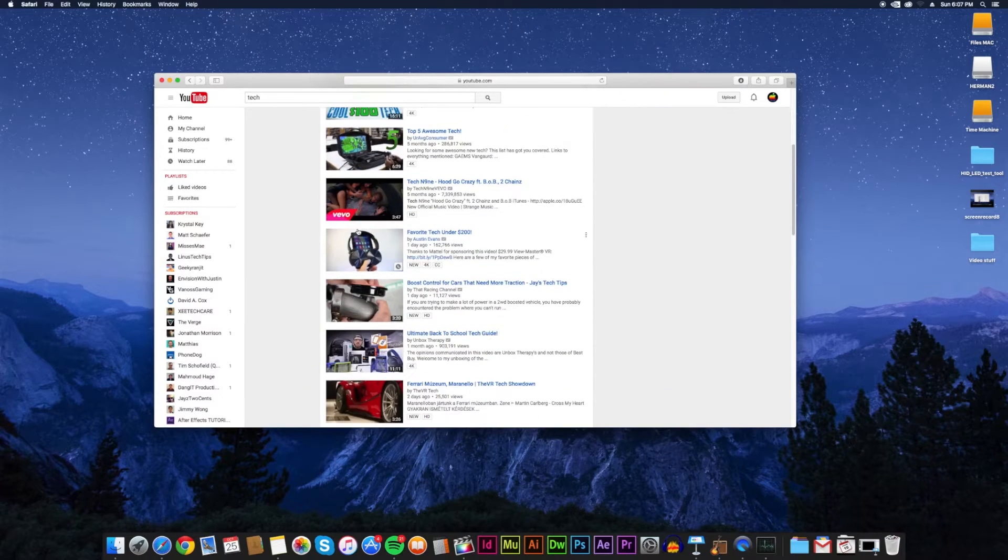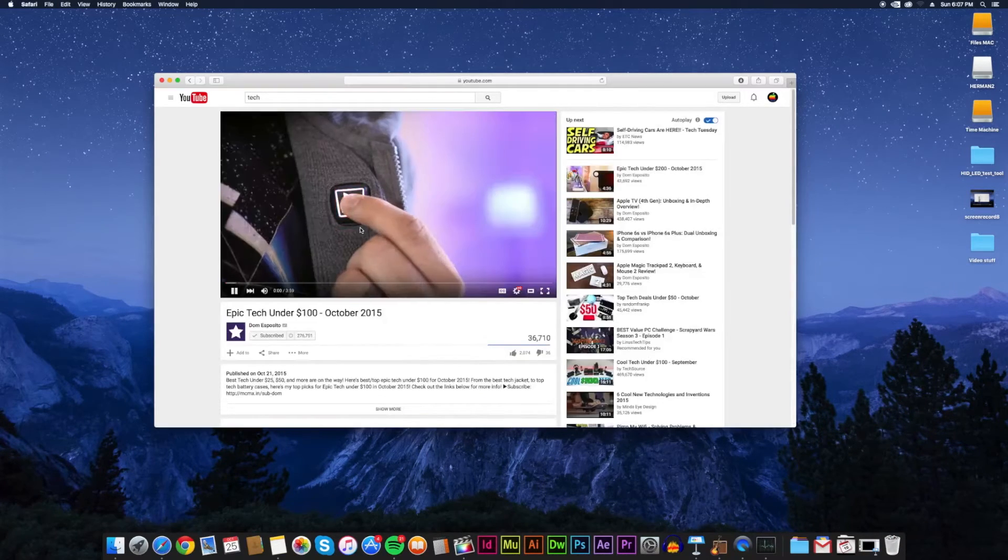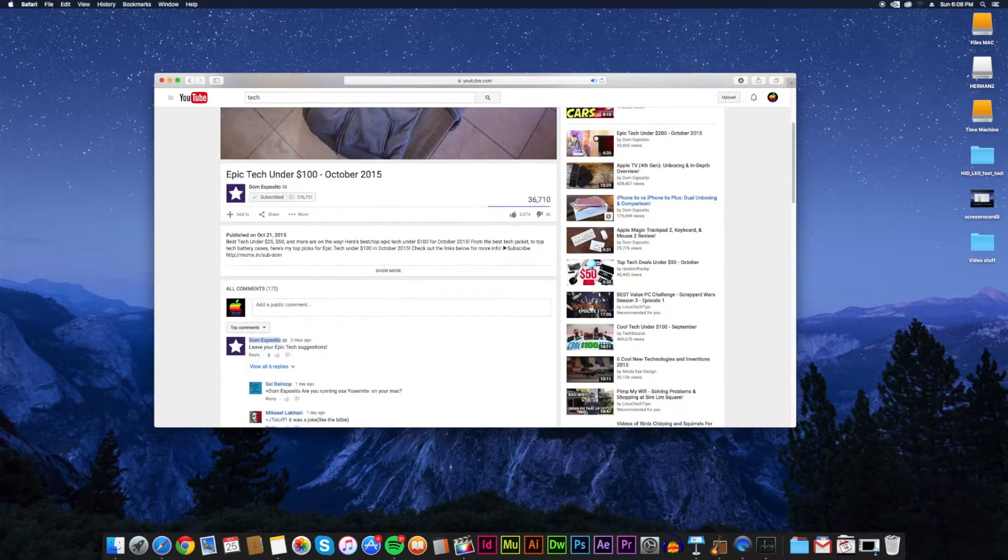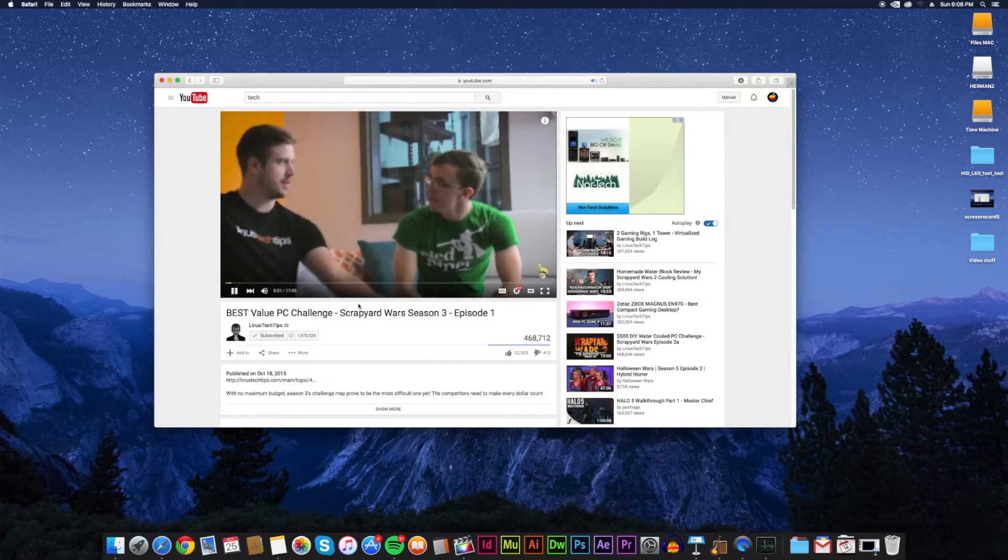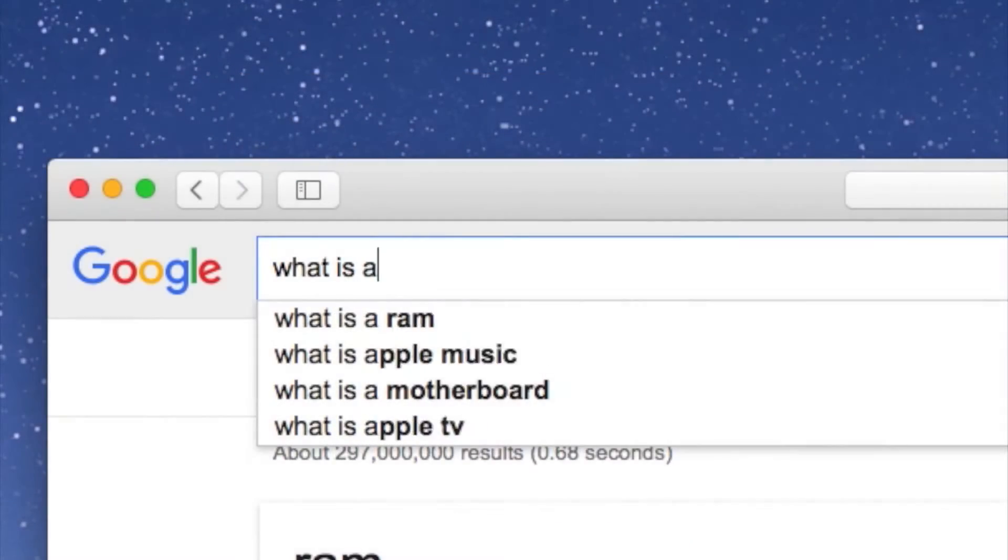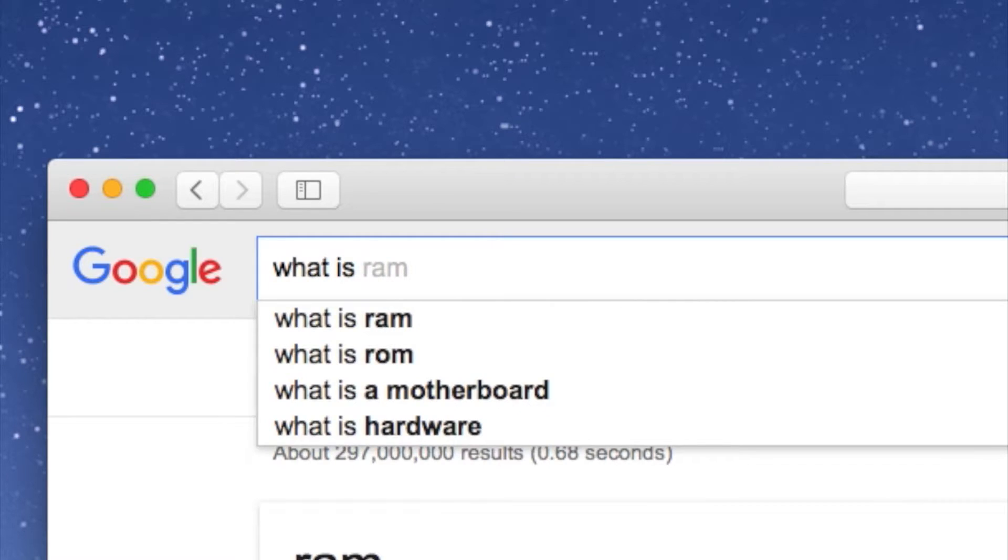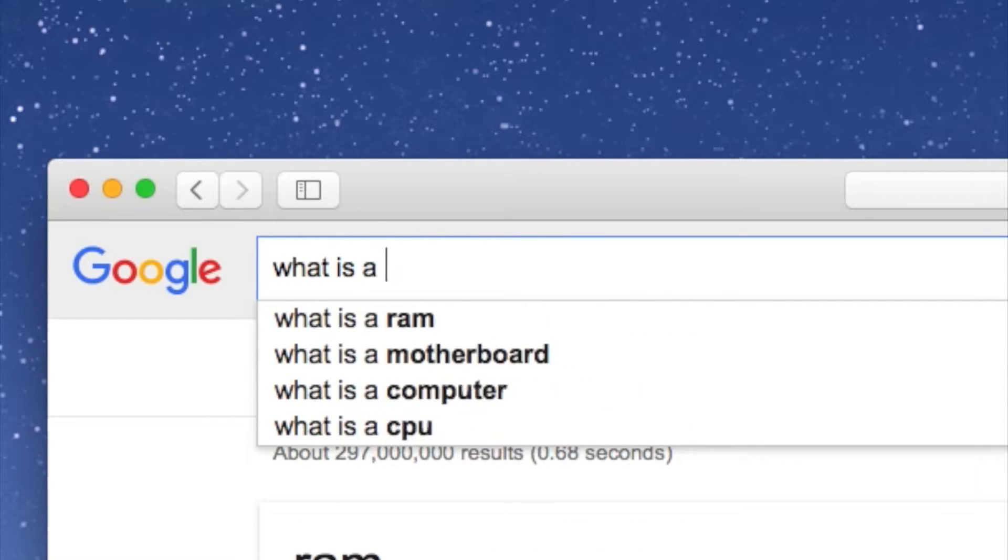Another tip: watch random tech stuff. Now whenever you hear a term you never heard of, search it on YouTube or Google it. Maybe from that video you'll find something else that you didn't hear of, and the cycle continues and continues.